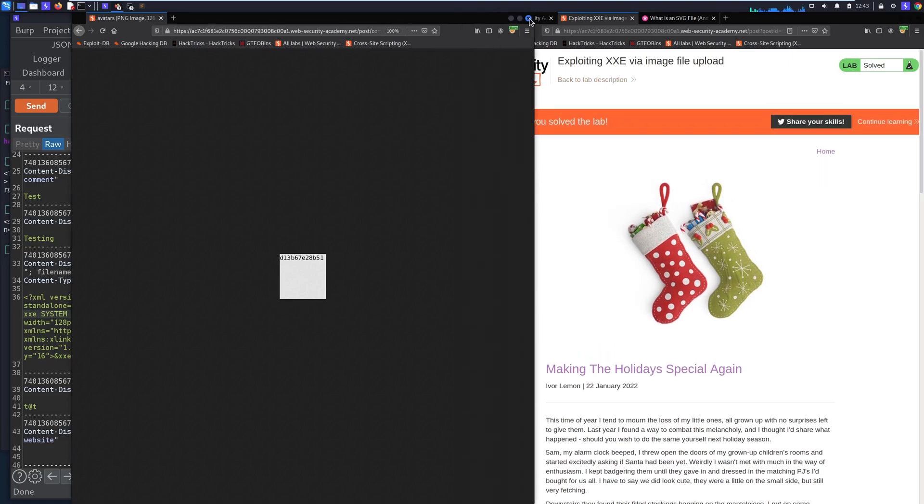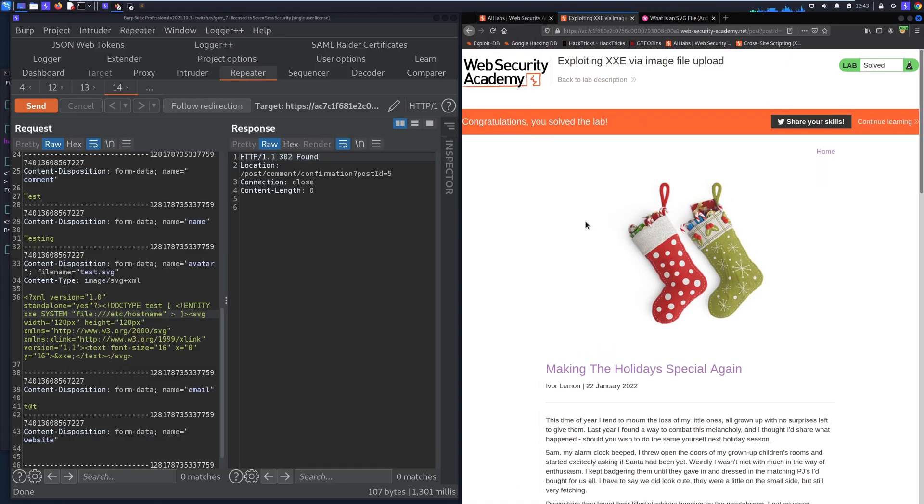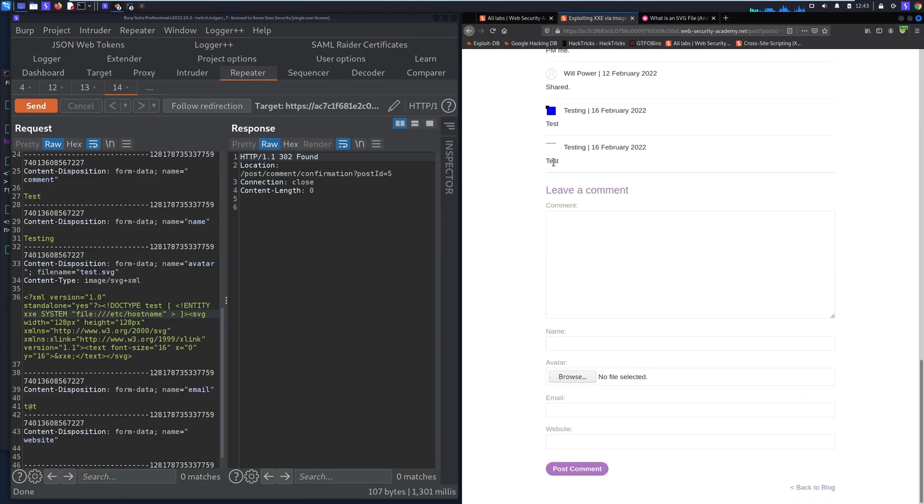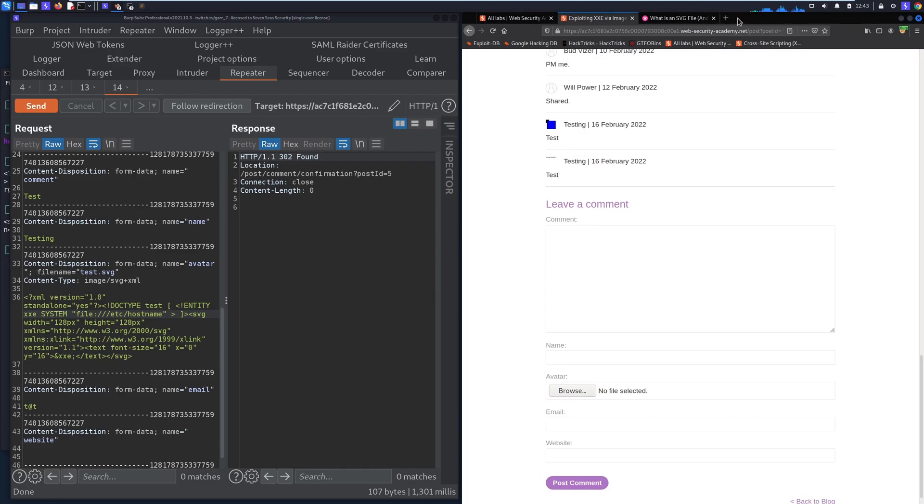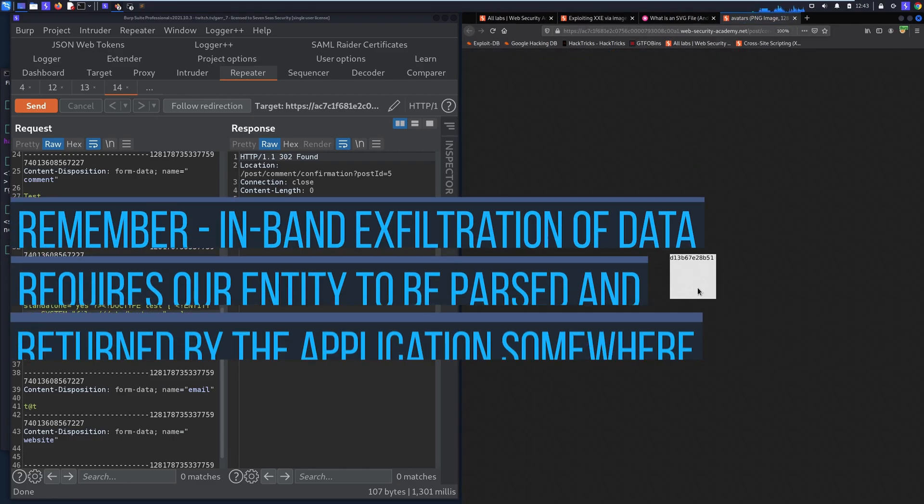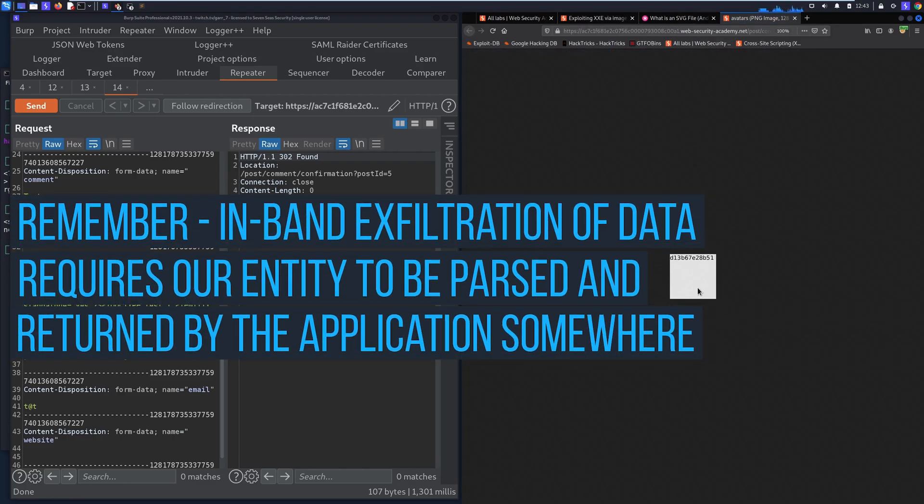So there is a couple things to take into account here. In order for us to actually be able to see if this is actually returned in-band, we need to be able to access that SVG and look at it. But let's say that we actually didn't get any confirmation that this actually resolved a reference to hostname.